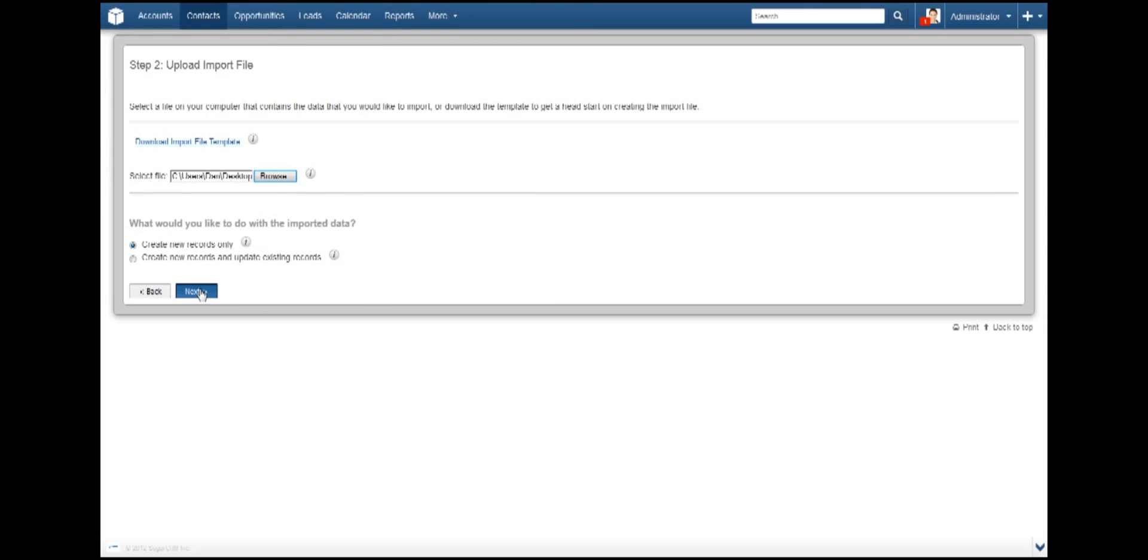We are just adding new records right now. But if you have a master list of records in an Excel CSV file and made a few changes while adding some new entries, then you would select the second option. Go ahead and click Next.